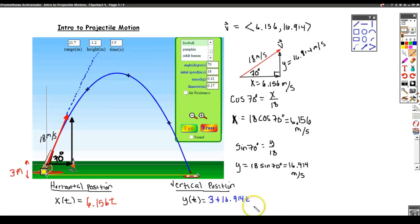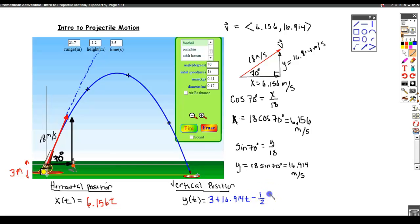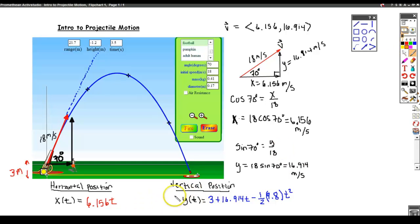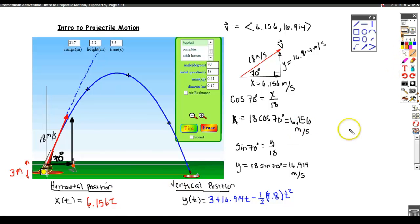However, we know there is a force acting upon the vertical component, and that is gravity. So we have to add in the gravitational force. It turns out to be minus one-half times 9.8 t squared (since we're in meters, the gravitational constant is 9.8 meters per second squared). This gives us our position of the football at any given time. If I want to know where it is at one second I plug in 1; at two seconds I plug in 2.